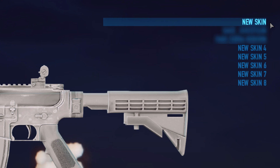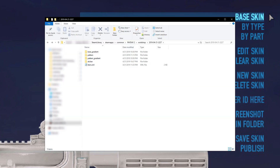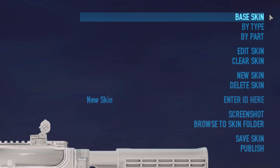Edit Skin opens a list of all skins you've made for the weapon so far and lets you choose which one to work on. Clear Skin resets the skin you're currently working on — if you click it by accident, just leave the editor without saving and enter again. New Skin creates a blank skin to apply your files to. Delete Skin deletes the skin you're currently editing along with its directory and all files. Enter ID Here lets you add an ID to differentiate your skins. Screenshot moves you to a submenu to take screenshots of your skin. Browse to Skin Folder opens the skins directory in Windows Explorer. Save Skin saves your progress — I recommend saving after every little change in case the game crashes.